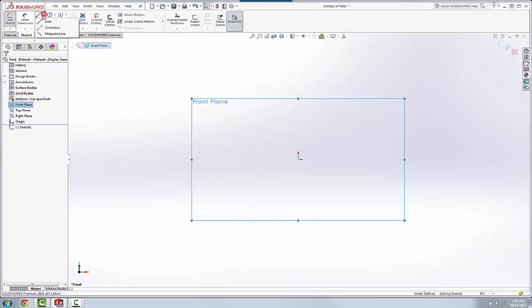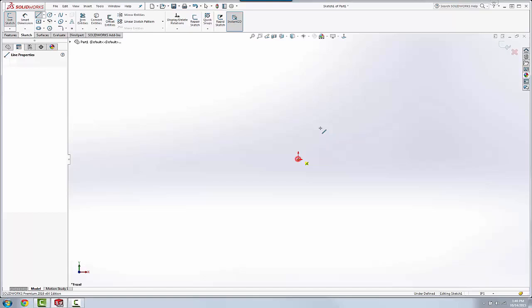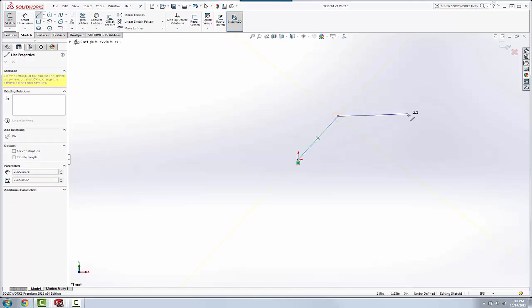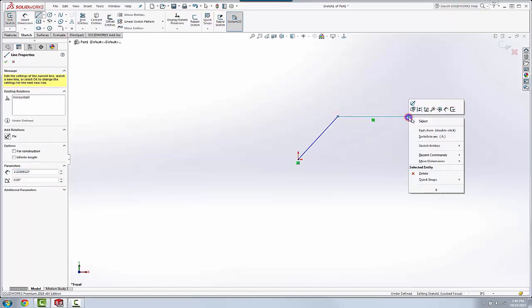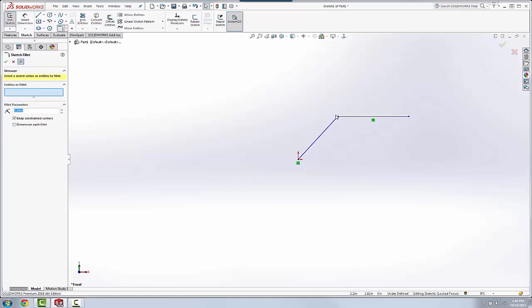Maybe we're creating a bracket, so we'll add a fillet to the middle, transition.